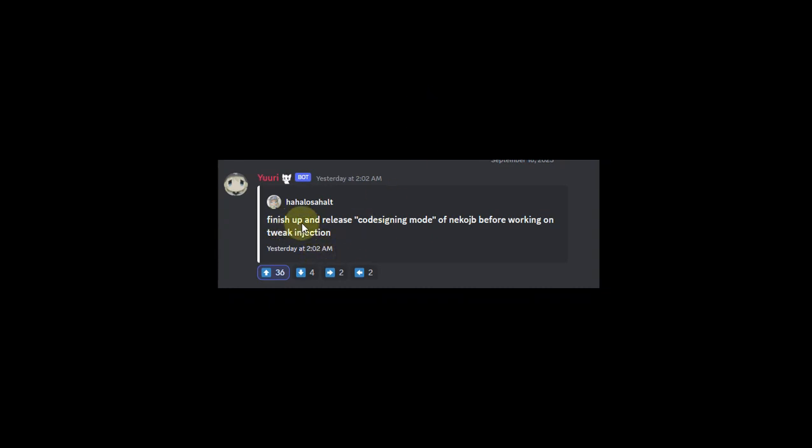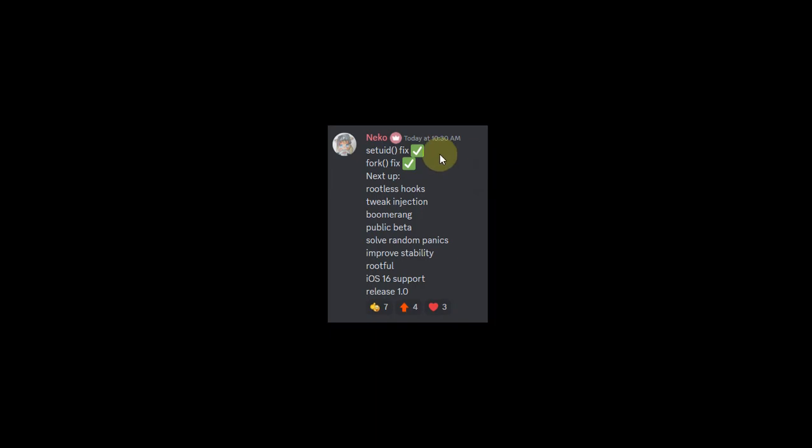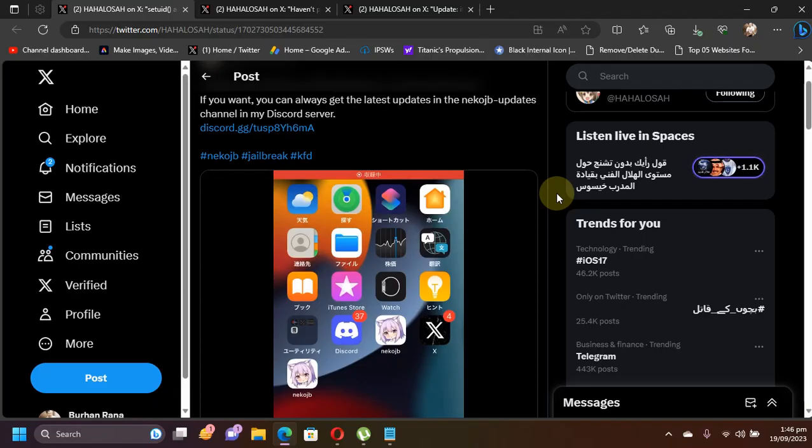They will then work on tweak injection. From the screenshot, you can see that we are very near the public beta for neko jailbreak.